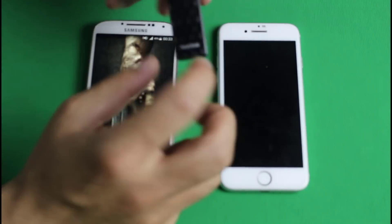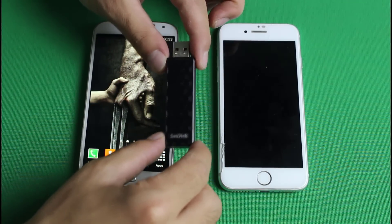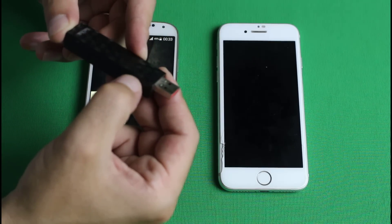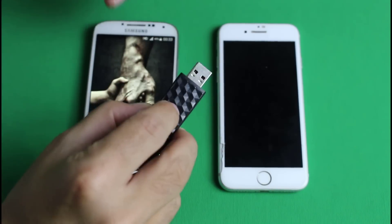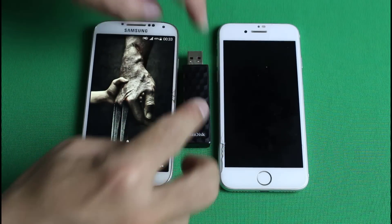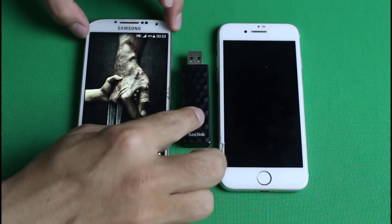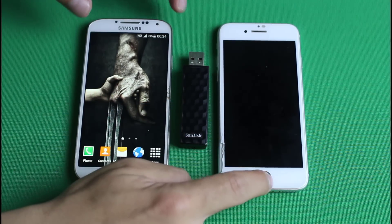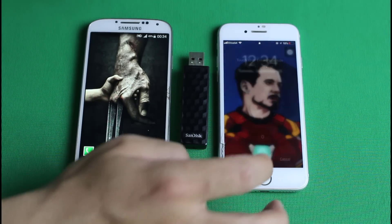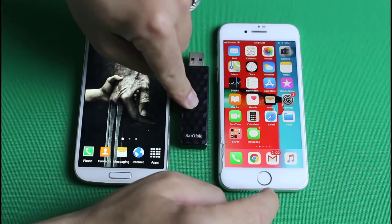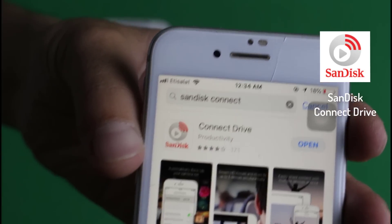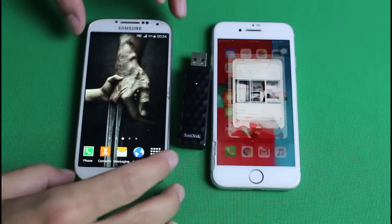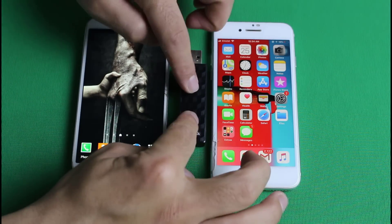This USB flash has Wi-Fi functionality built in. In order to turn it on, press and hold the power button and it's going to turn on the white LED, which means this USB flash is broadcasting a Wi-Fi signal. Now all you need to do is connect both your phones to this USB flash. You also need to install an app called SanDisk Connect Drive on both of your devices — so go ahead, download and install this app.